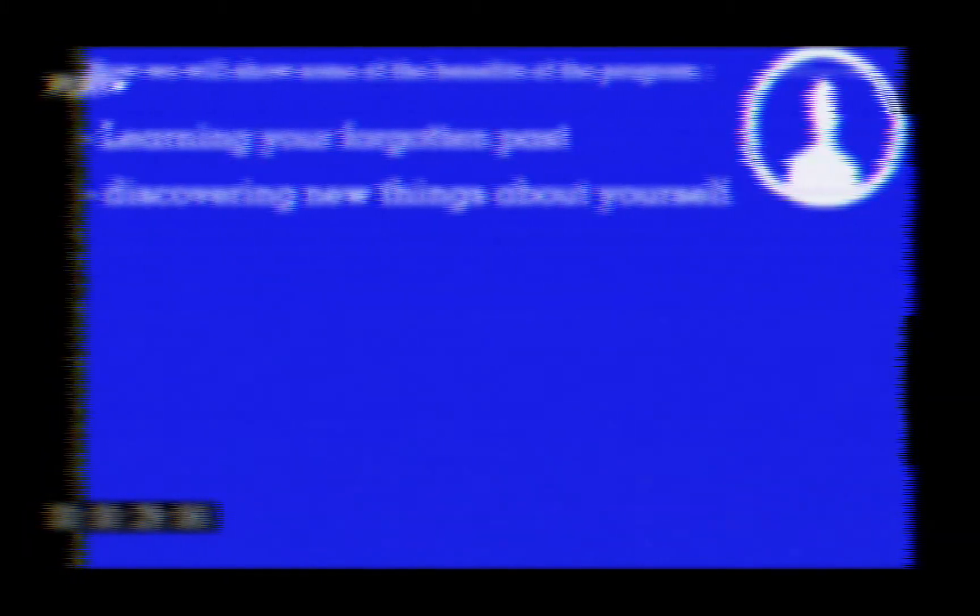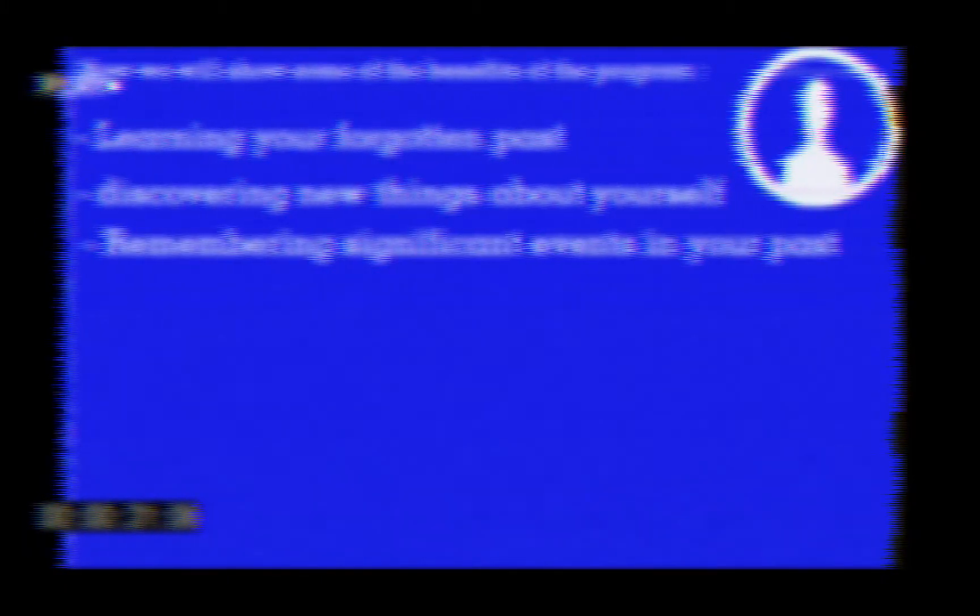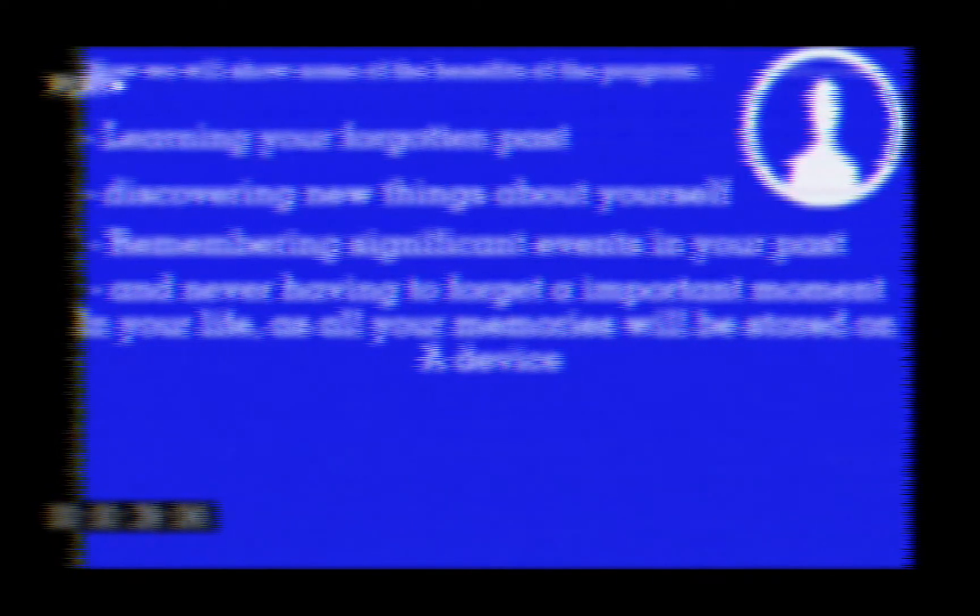Now we will show several of the benefits of the program: learning your forgotten past, discovering things about yourself, remembering significance in your past, and never having to forget important moments in your life. All your memories will be stored on the device.